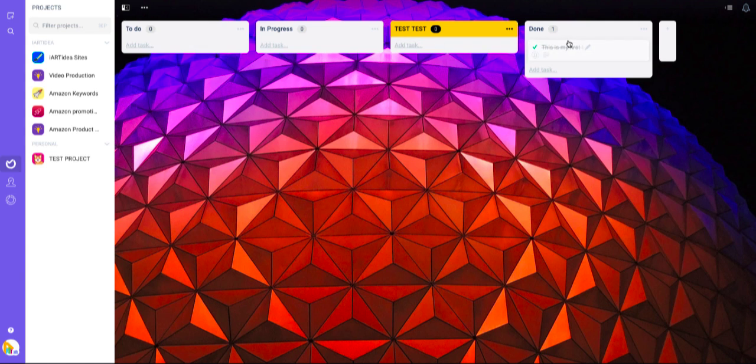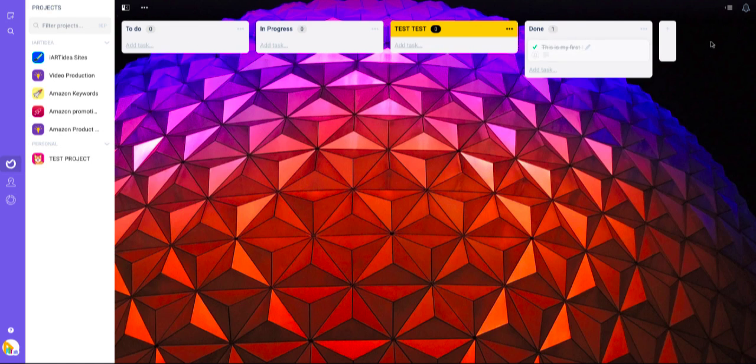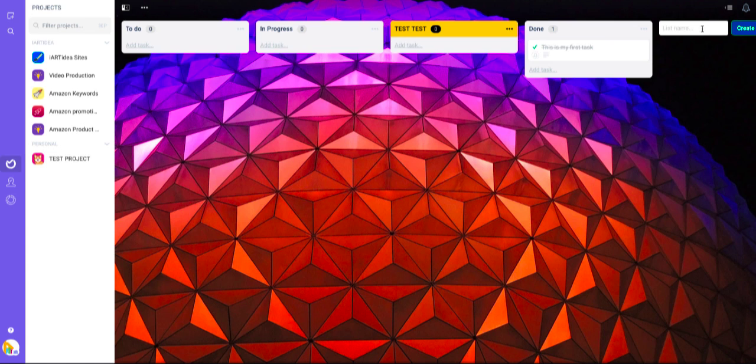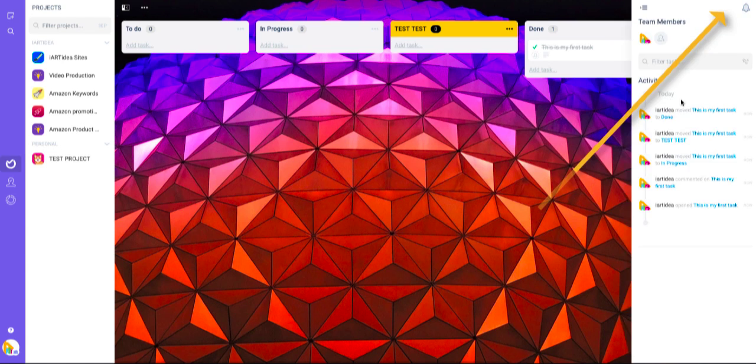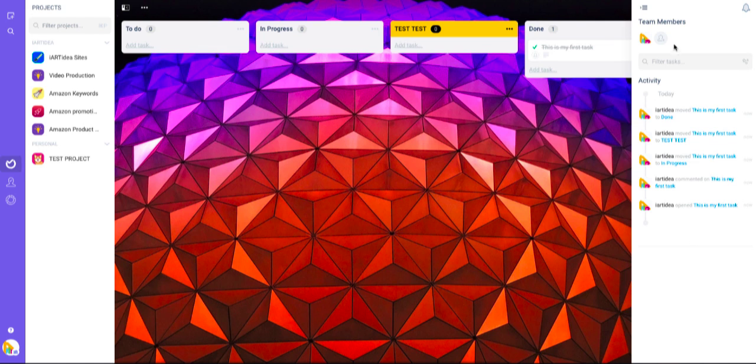If you want to add a task section like each section right here, you can click this plus button for 'new list' and add a new one. When you click the three lines on the right corner, you'll find all the activity listed.